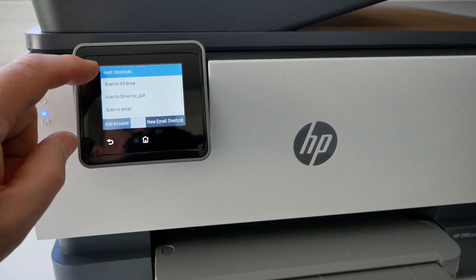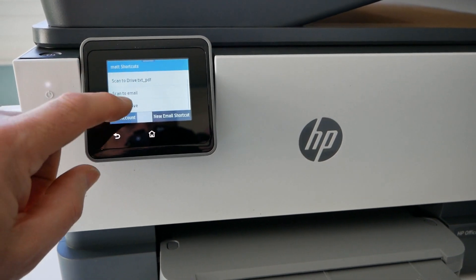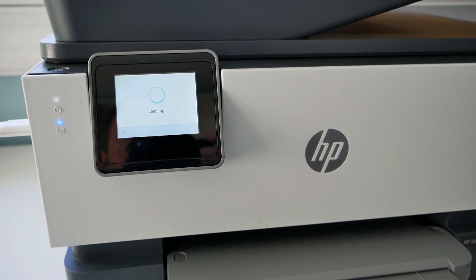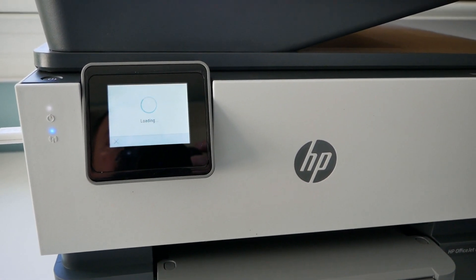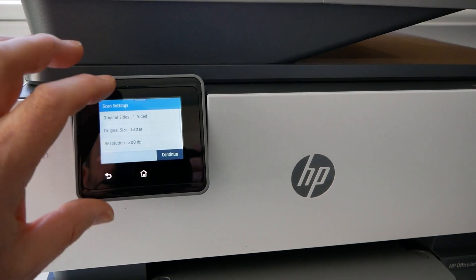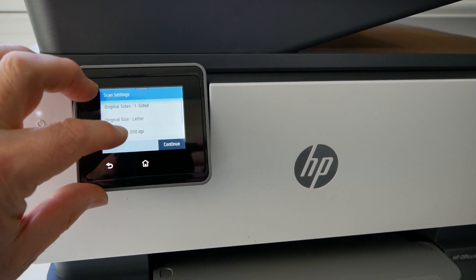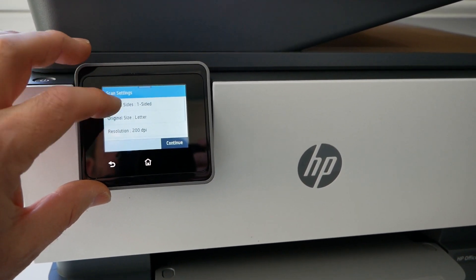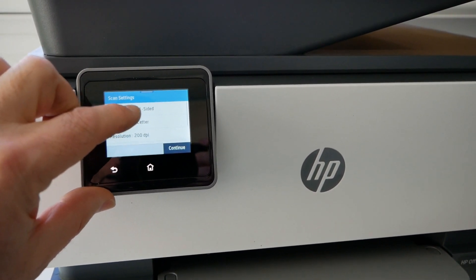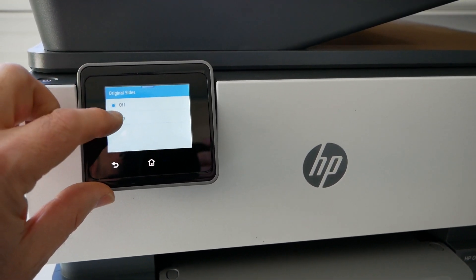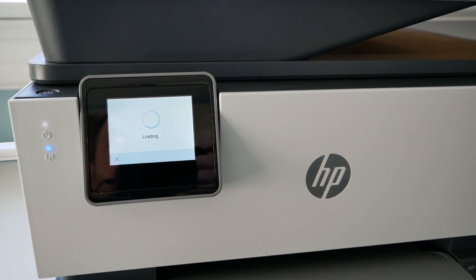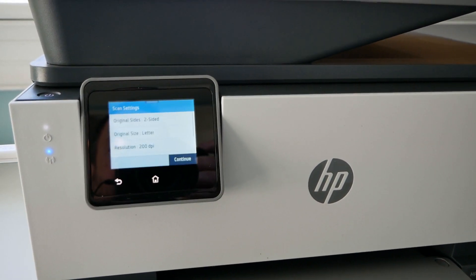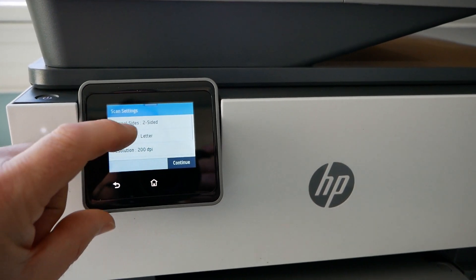But anyway, let's scan to Google Drive. And then this is where you then have to change the settings. So at the moment it's one-sided. Here you can change it, turn off one-sided and it goes to two-sided. So that wasn't very clear.